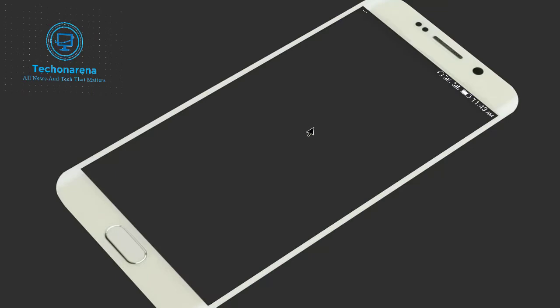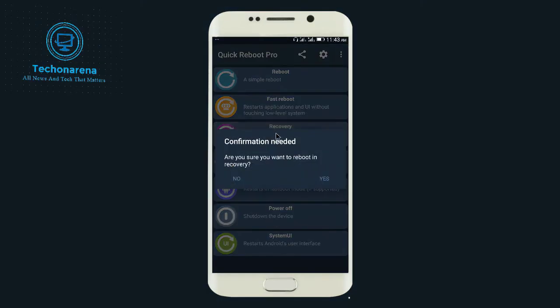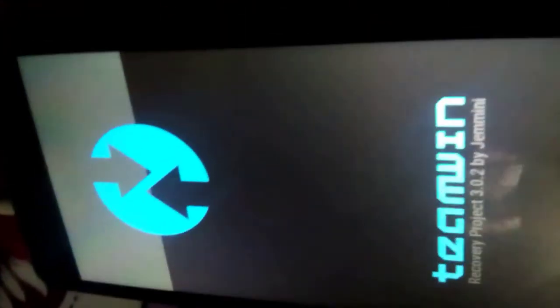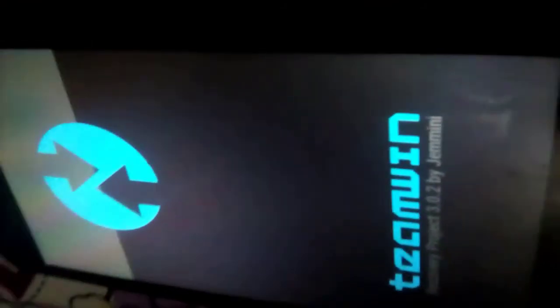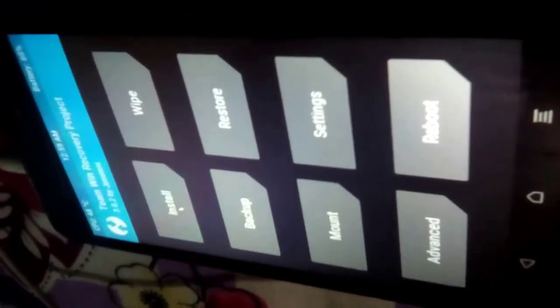And now go to the Quick Reboot Pro and now again go to the Recovery Mode. I am rebooting into recovery mode again. You can see here. Now what we will do is we will just install that patched zip file one by one.